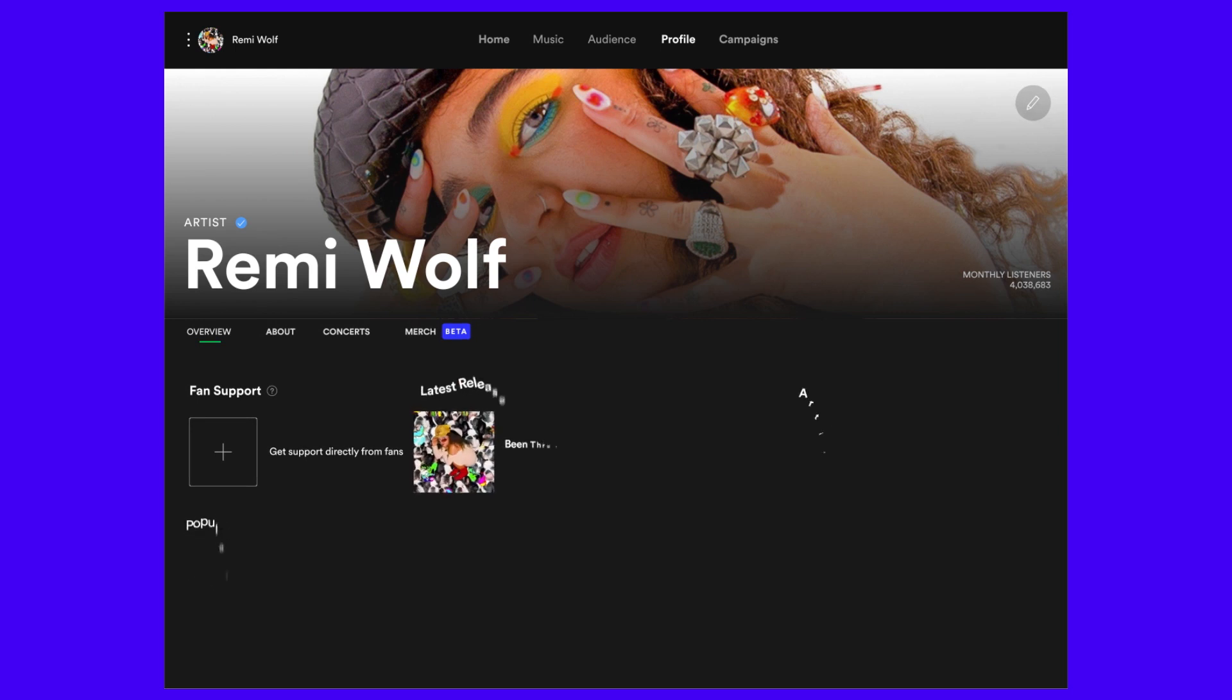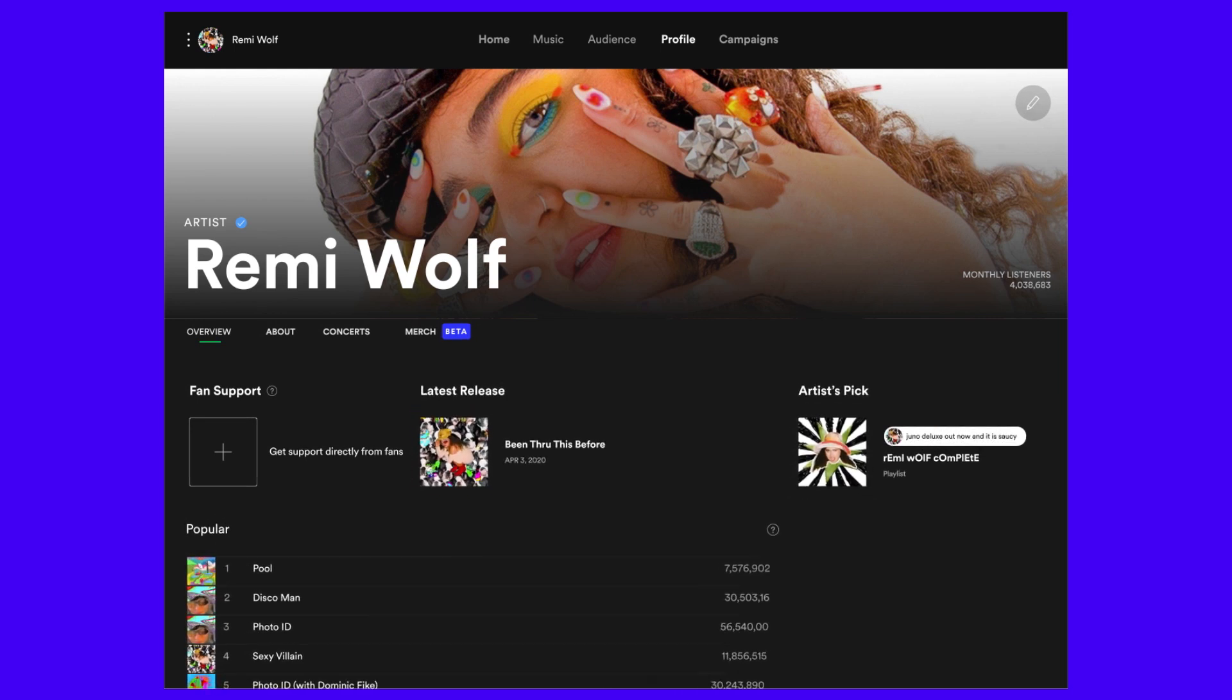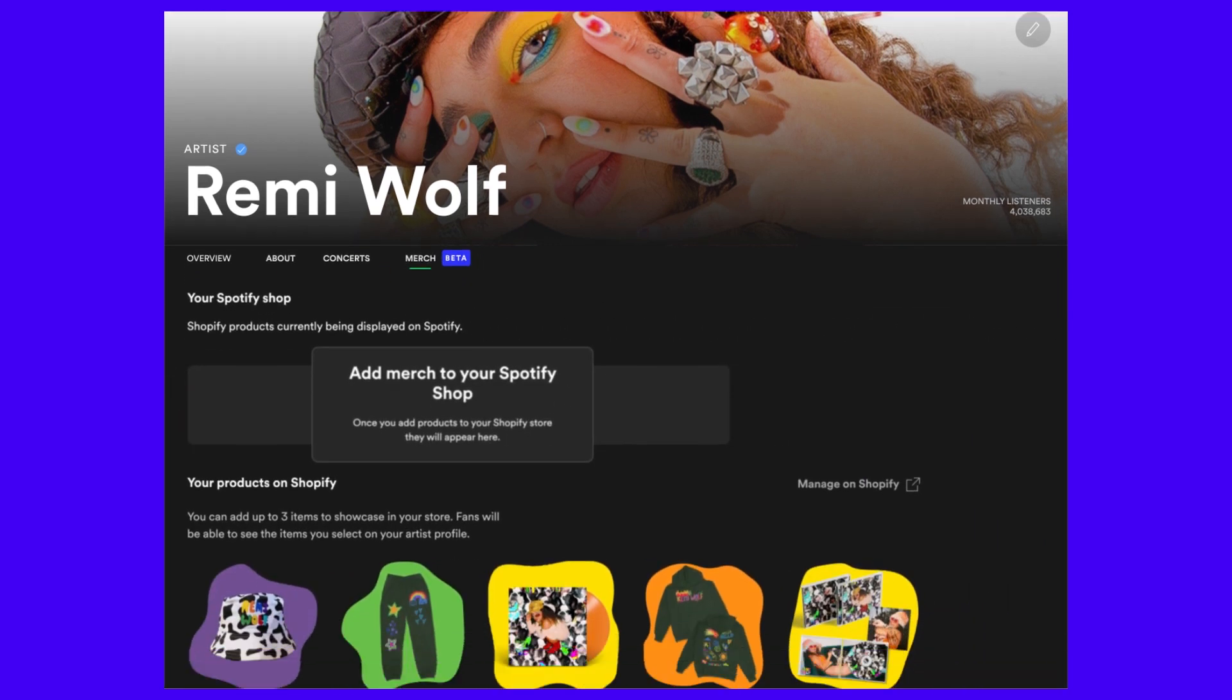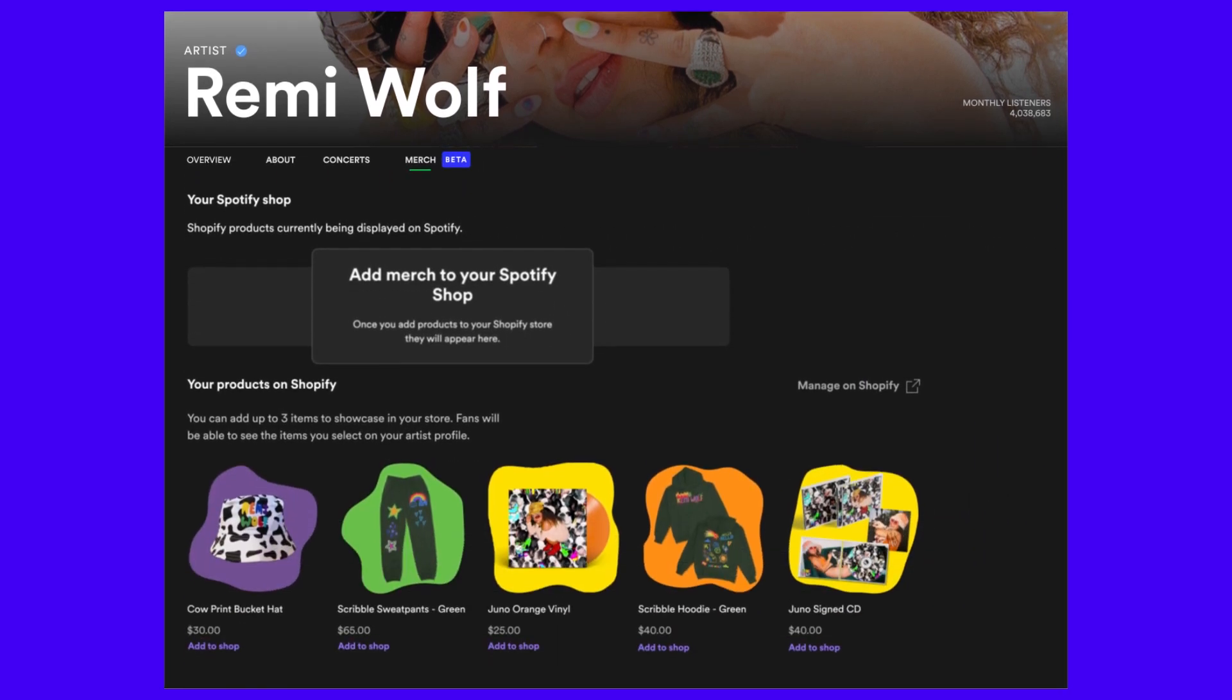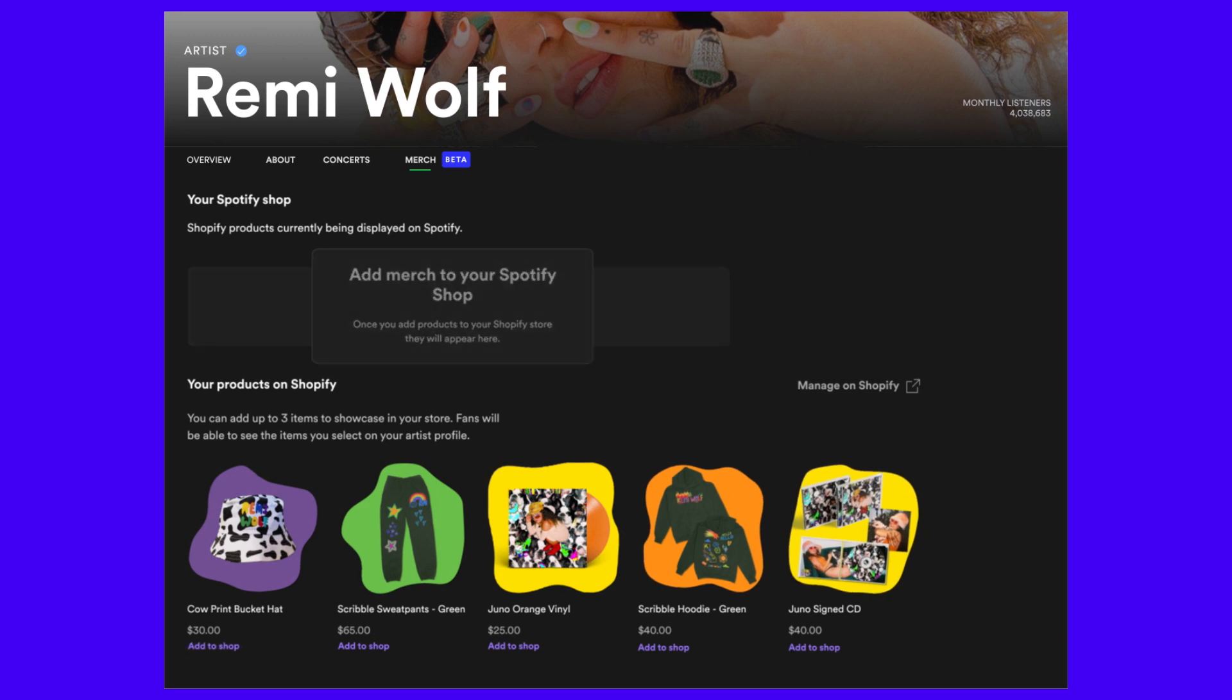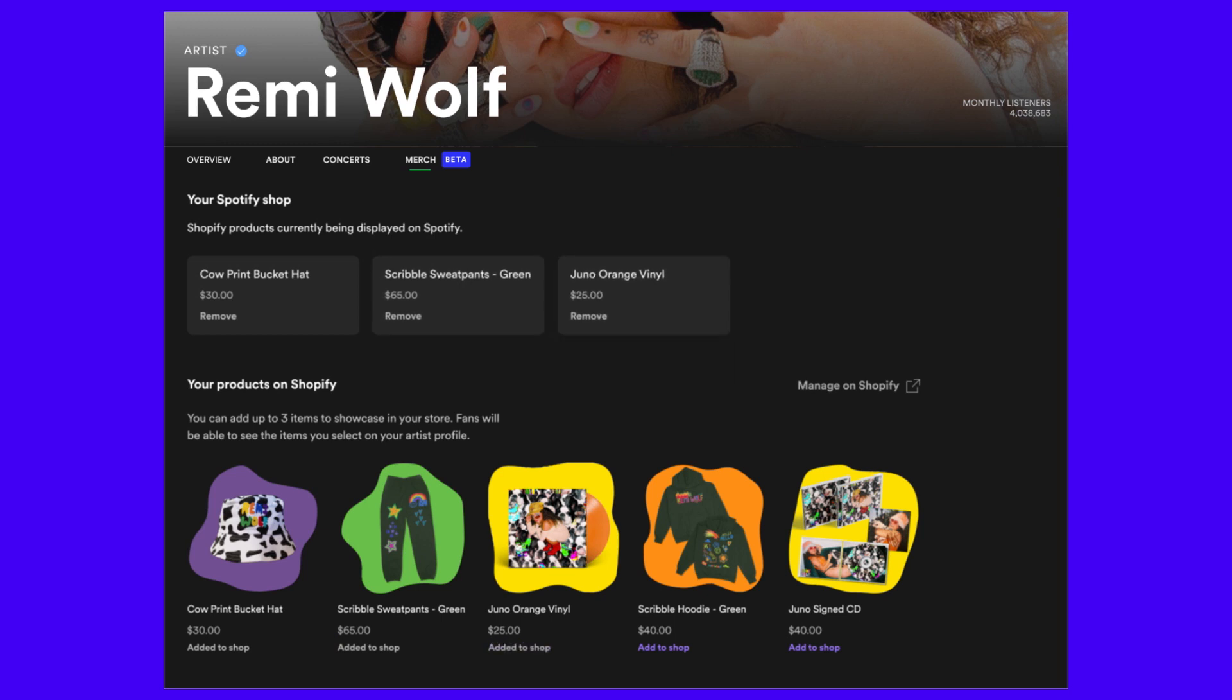pick up to three items to feature on your artist's profile. Within the Profile tab on Spotify for Artists, click on the Merch section. Your published merch items will be shown here. Click Add to Shop under the first item you want to list on your profile, then the second, then the third. The items will be featured in the order you click.